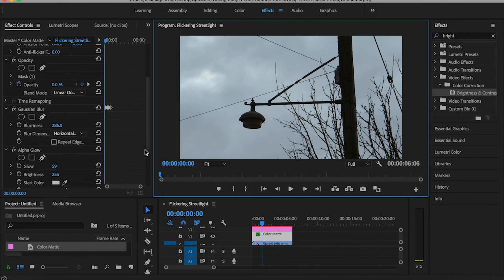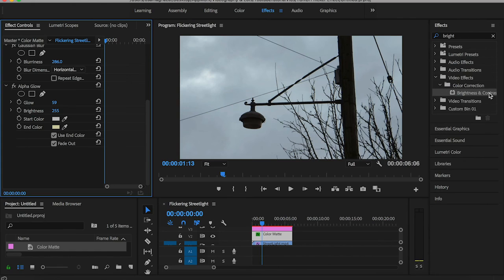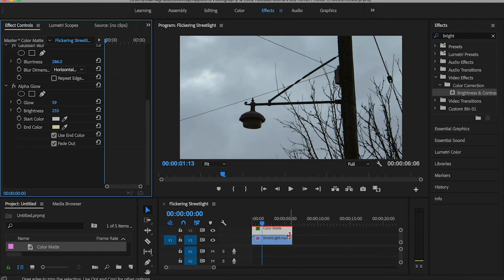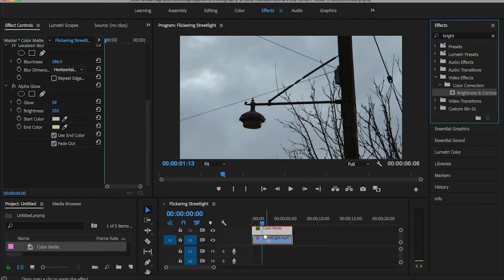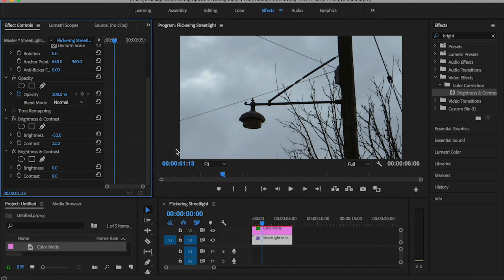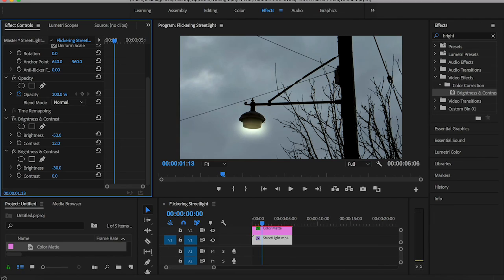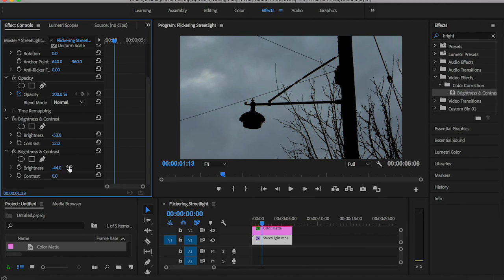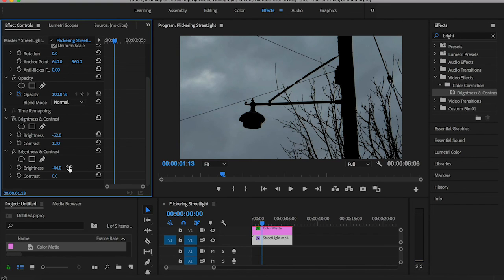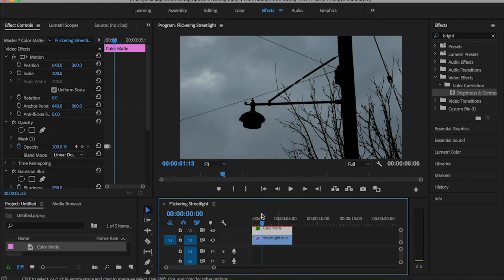The last thing I would recommend is to go to the effects panel and find Brightness and Contrast that we previously used, but this time drag it onto the main footage. The reason I'm doing this is I want to reduce the brightness of the sky a little bit to make the light flicker more obvious. If you want to go extra miles, you can animate this brightness alongside the keyframes you toggled to the color mats.